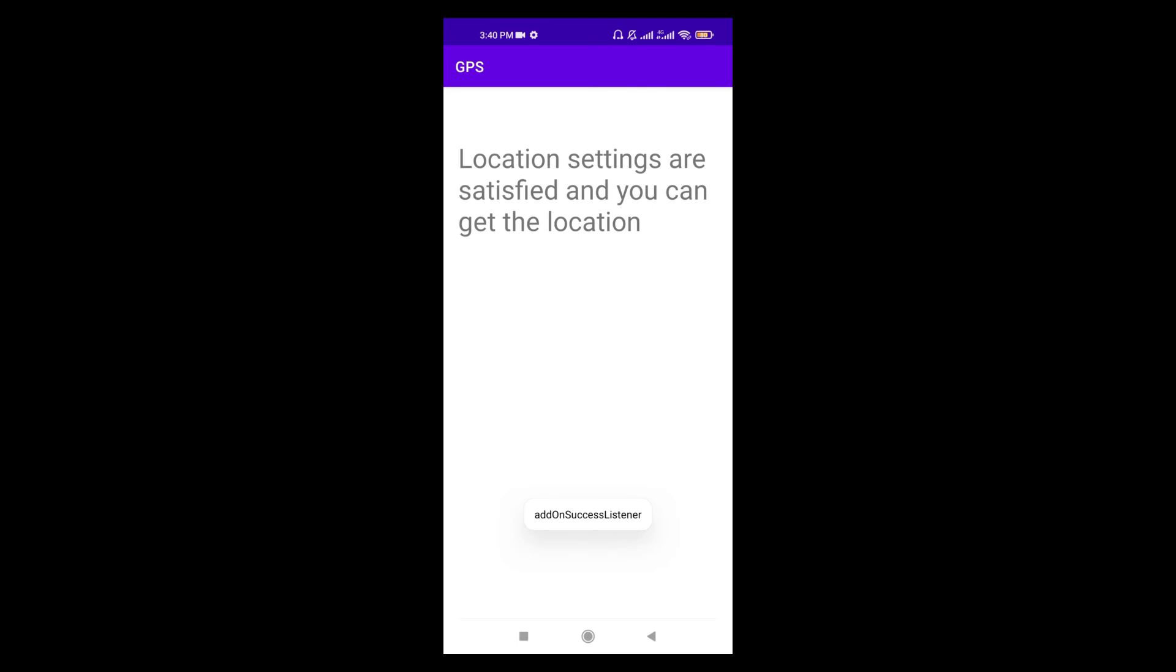Here you can see that this time add on success listener was called, which is showing that the location settings are satisfied and I am able to get the device location.